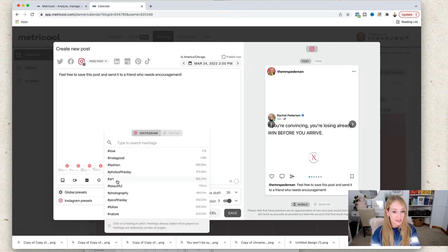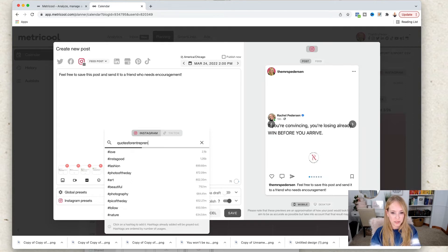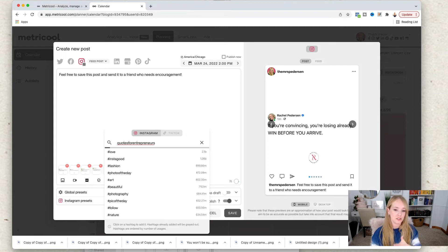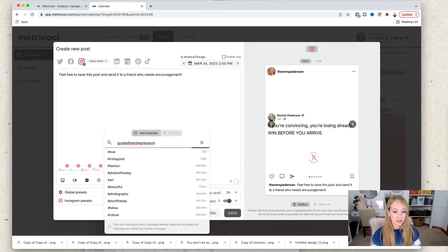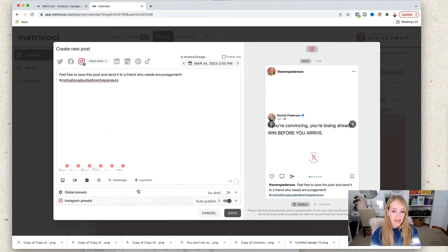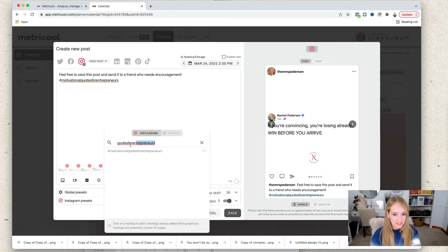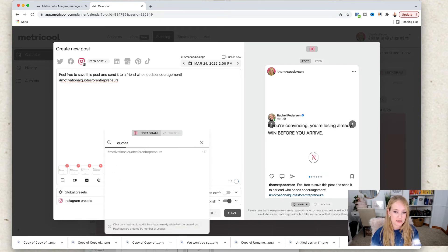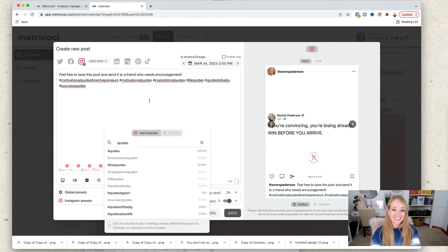They have a hashtag tracker that shows you the current volume of hashtags. So I could put something like 'quotes for entrepreneurs' and it'll show me most of the hashtags I could come up with along with their hashtag volume, so I can track them and see where they're at. For example, that's a really low volume one. It even gives you ideas for hashtags — like 'quotes,' 'motivational quotes,' 'inspirational quotes,' 'life quotes,' 'quotes to live by,' 'success quotes' — and I can sit here and add all the hashtags that I want.